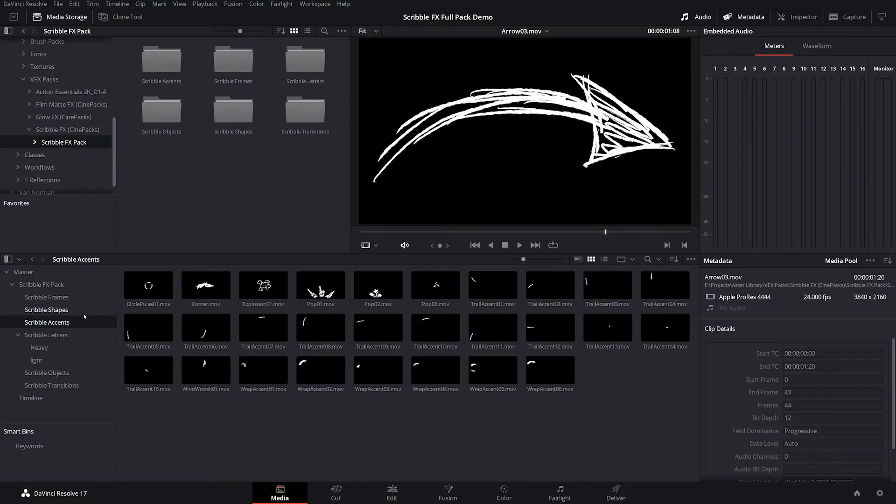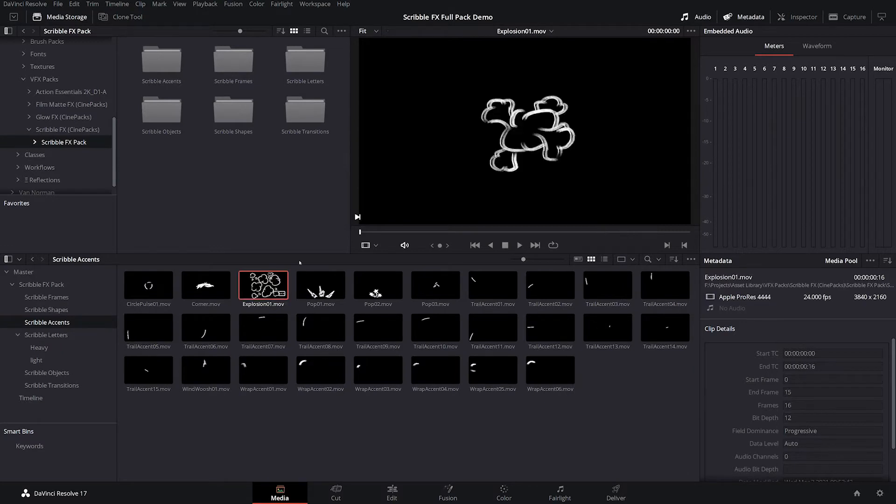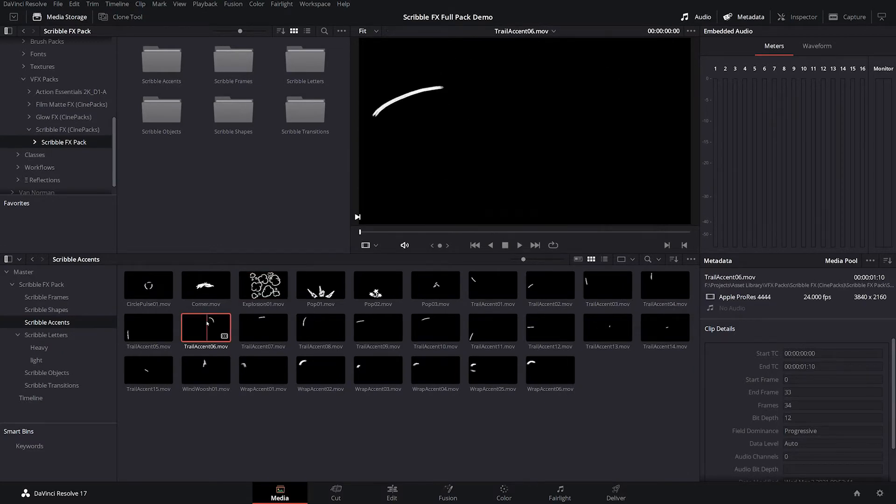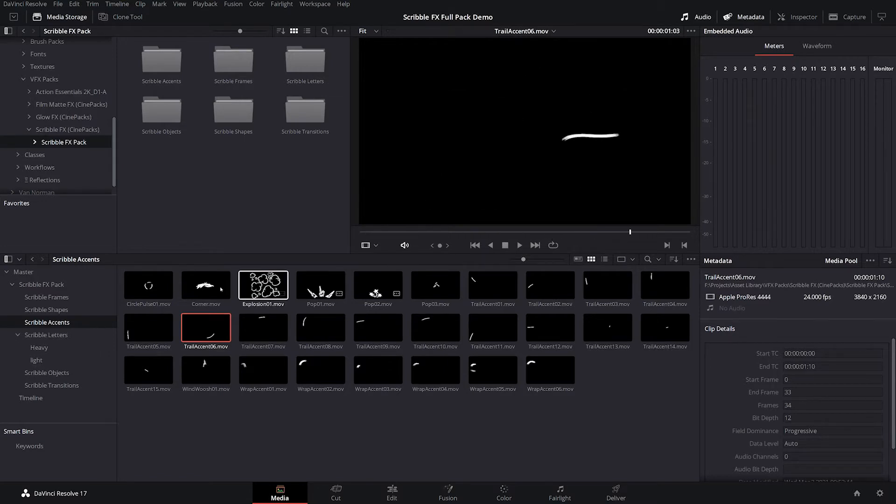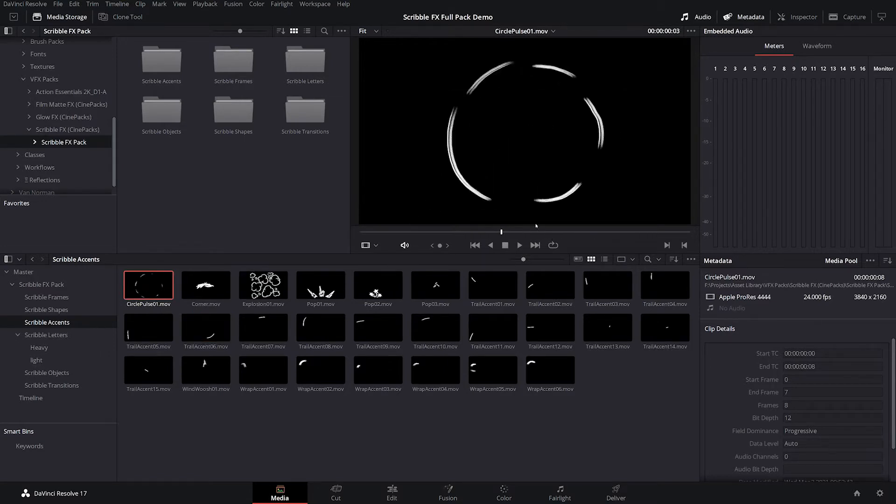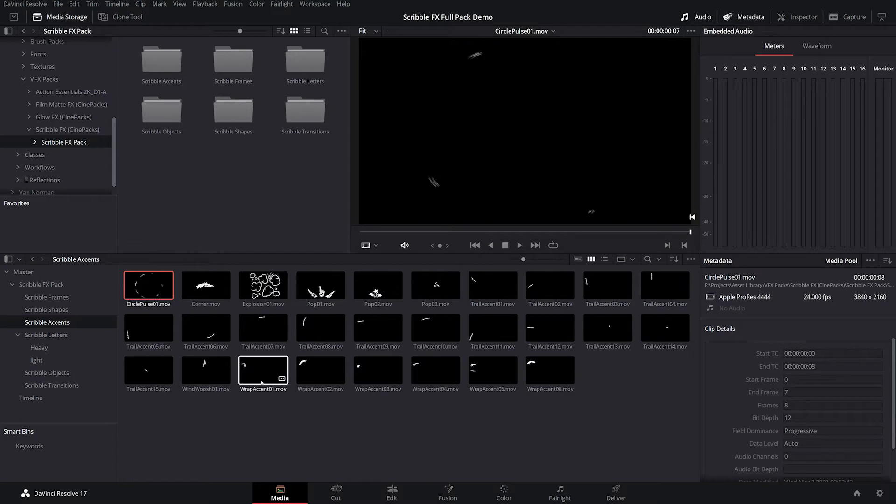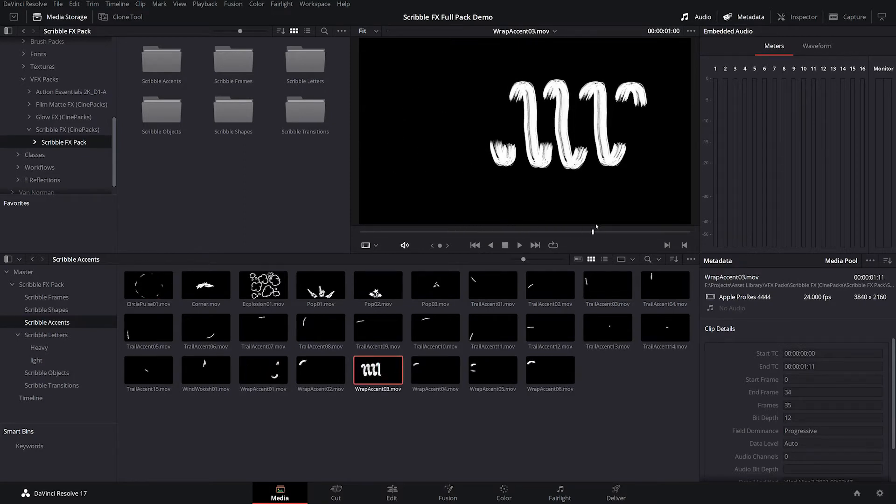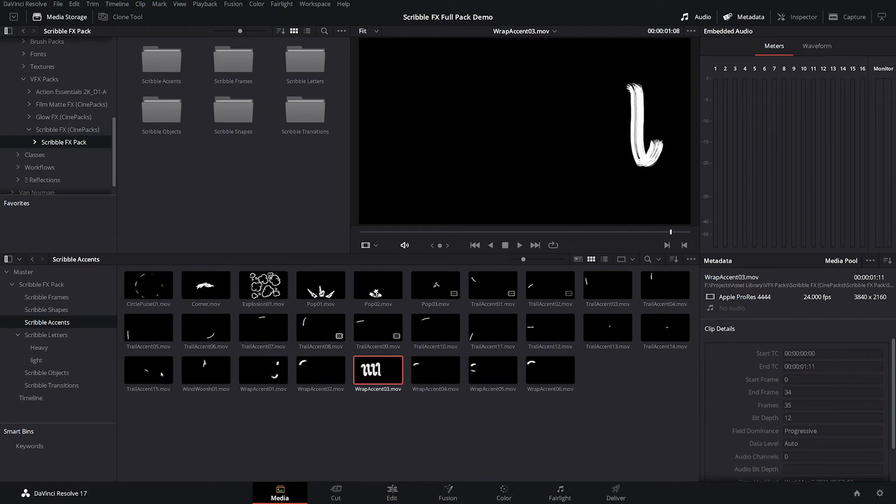Then we have our accents, which these are more movement based. So we have things like explosions, kind of like trails that move around. So you can have them trace various things, a pulse. And then finally, what I like the best is the wrap accents, which will wrap around an object. I'll show you how to do that later.